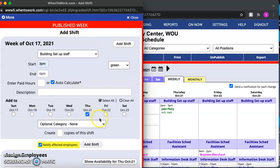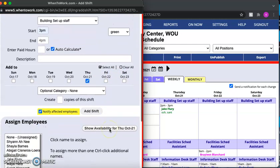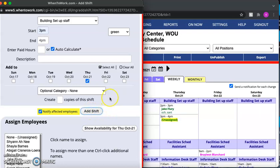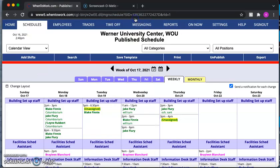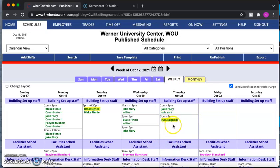So you'll just check that box, and now for the last step in this window we're going to select Add Shift. Now that we're done we can scroll up and hit close. It's just a final double-checking step — you just want to make sure that your shift has been added to the schedule, and then you are done.